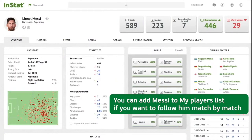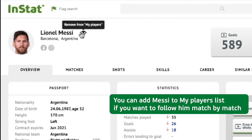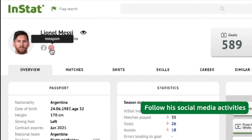You can add Messi to your My Players list if you want to follow him match by match, and follow his social media activities.